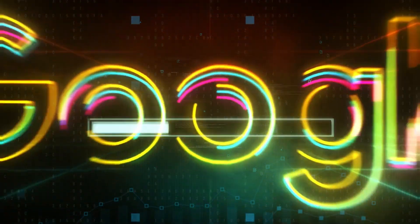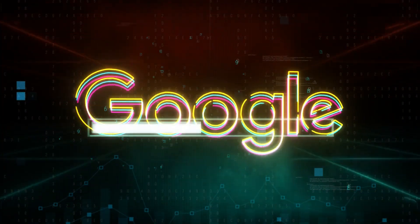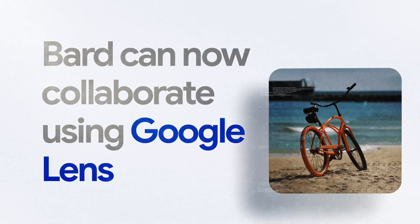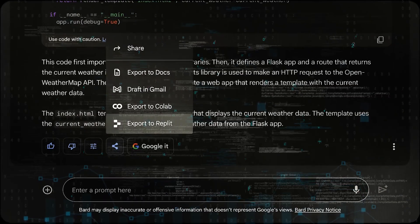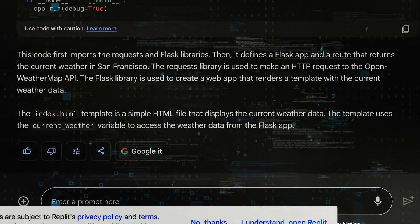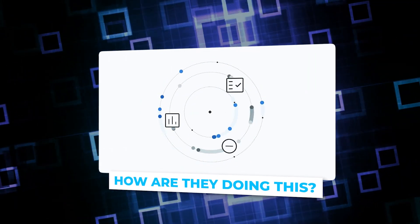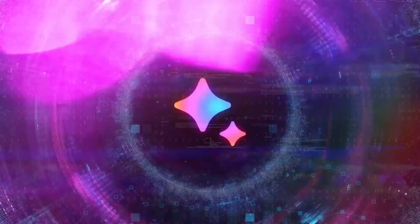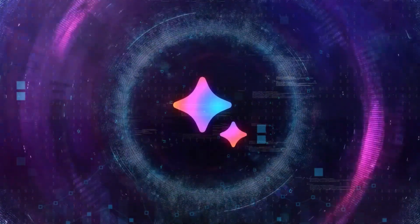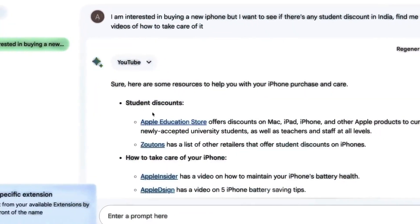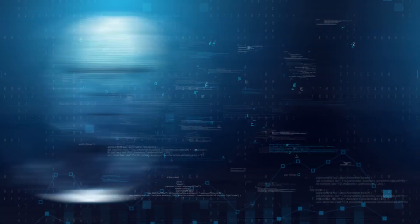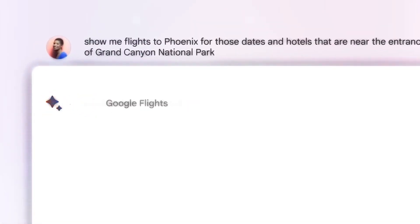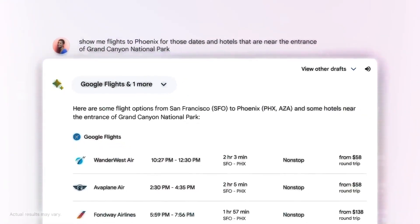As Bard offers integration with various Google services and access to personal data, ensuring a stringent privacy framework becomes paramount. The cornerstone of Bard's privacy features is giving control back to users. Google emphasizes that Bard's advanced functionalities are user-driven.